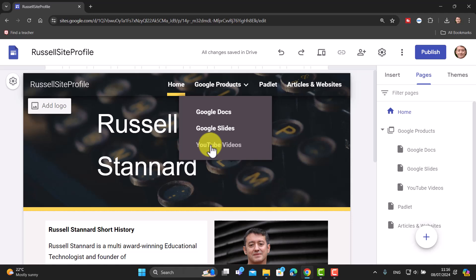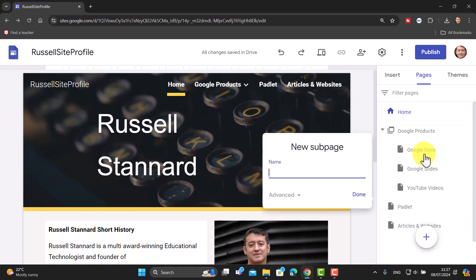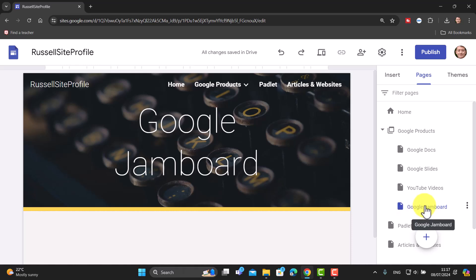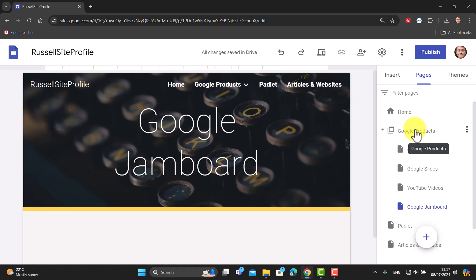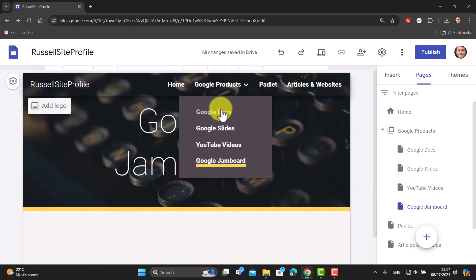We now have three items added into our section called 'Google Products'. If I roll over it, you can't click directly on it — there's no content there — but the three sub-items appear. There's also another way: just hover over the menu item, click the option that appears, and choose 'Add Sub Page'. I'll call this one 'Google Jamboard' and click Done. So to summarize: to add a menu section, click the plus and choose 'New Menu Section' — not 'New Page'.